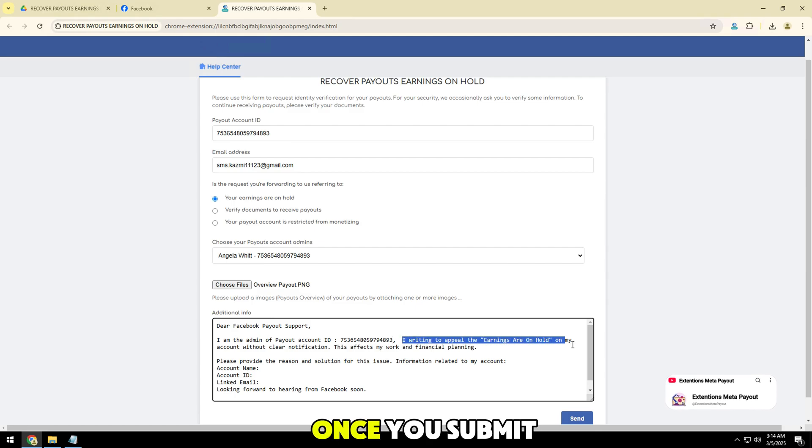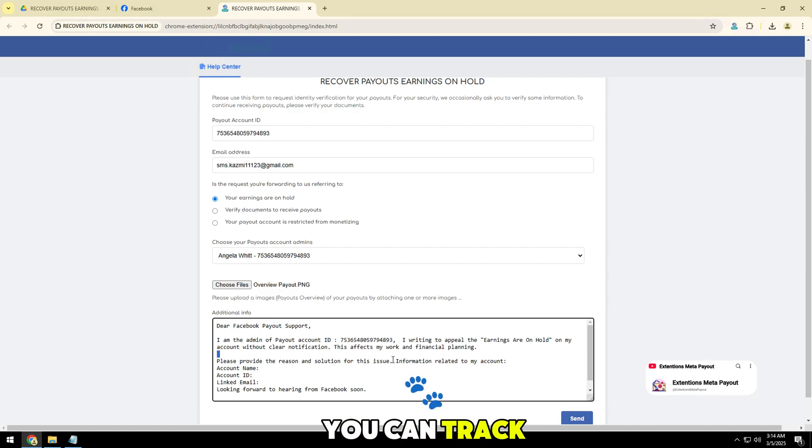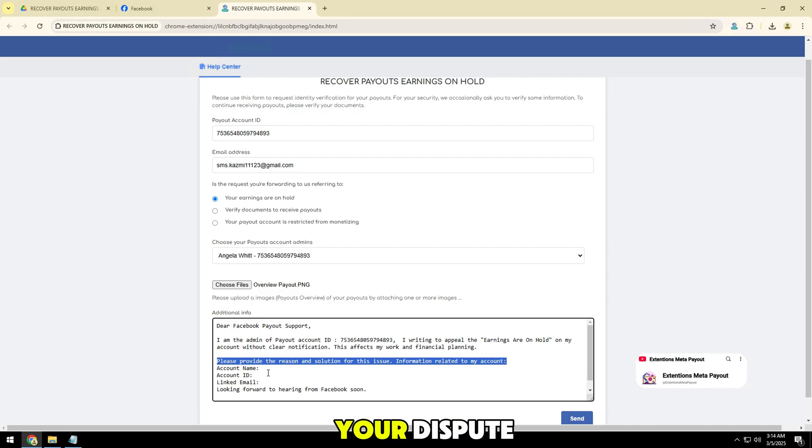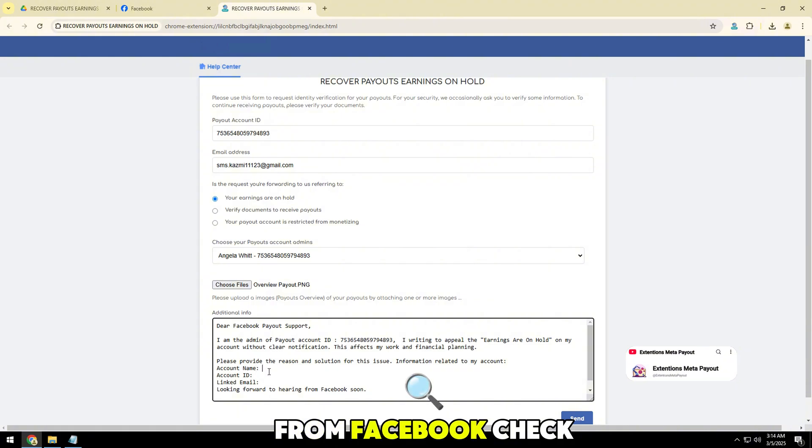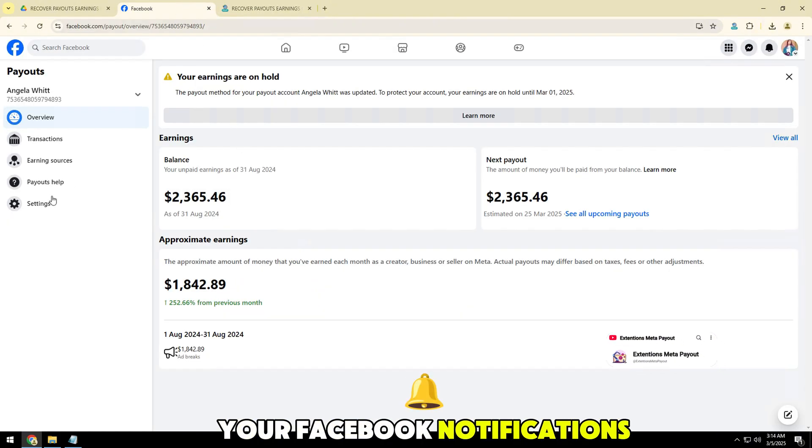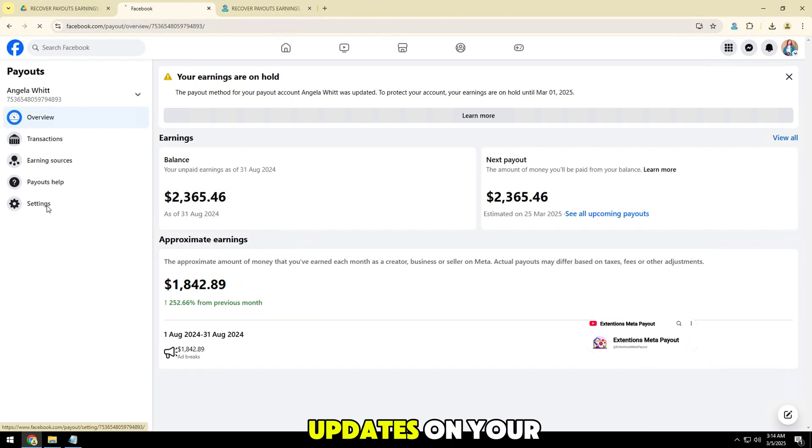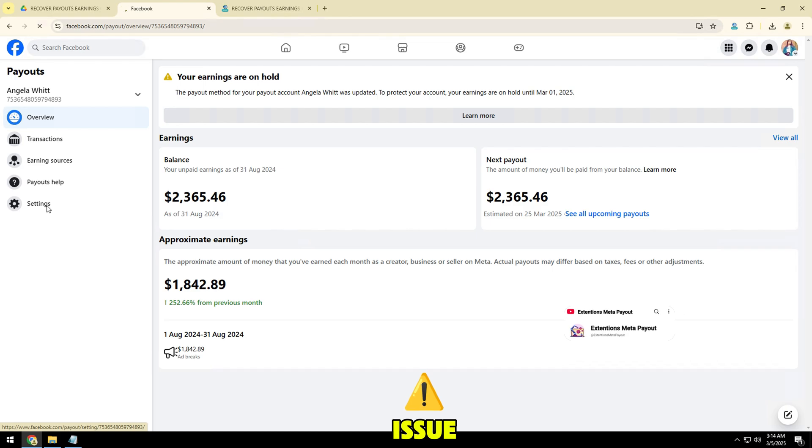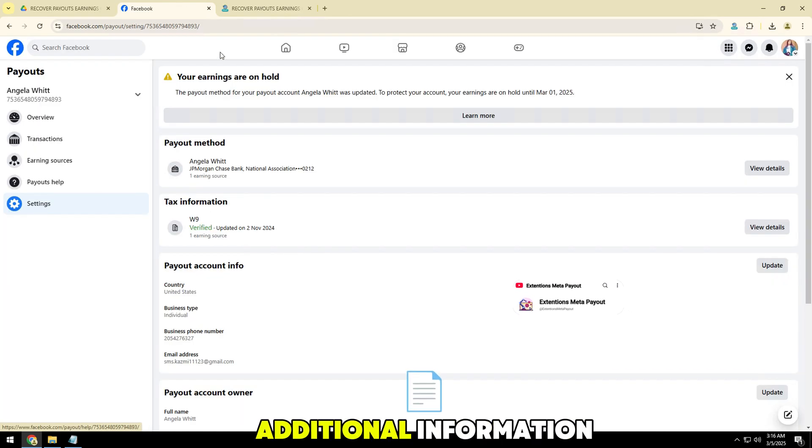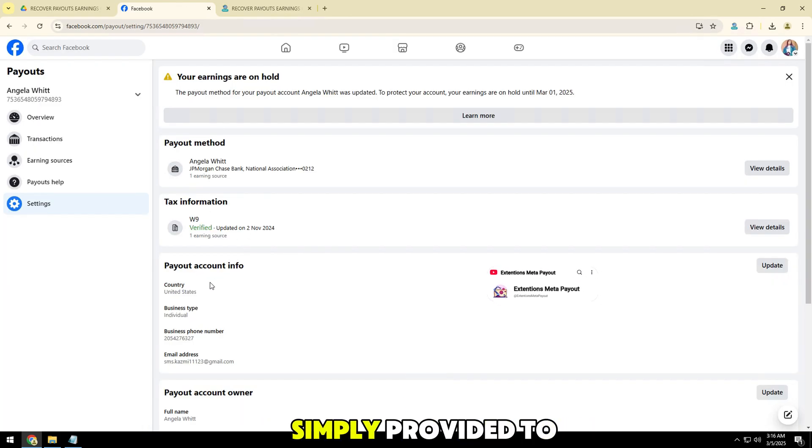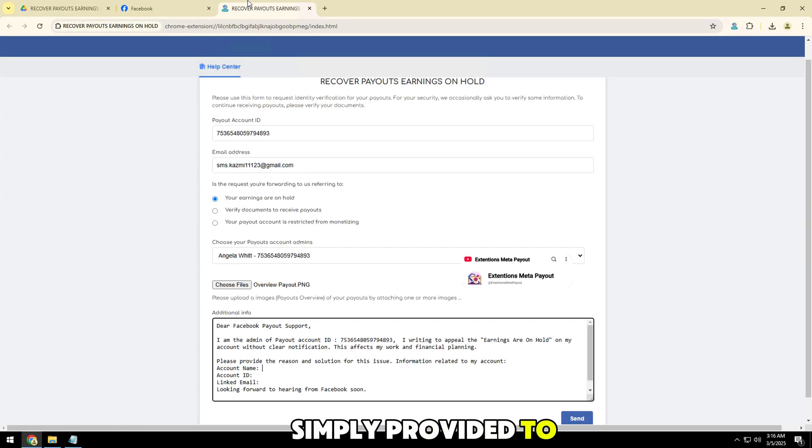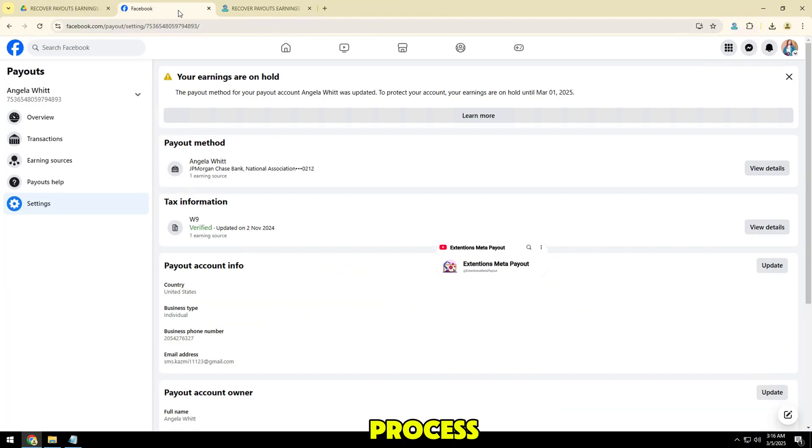Once you submit your appeal, you can track the progress of your dispute from Facebook. Check your Facebook notifications inbox for any updates on your issue. If Facebook requests additional information, simply provide it to speed up the process.